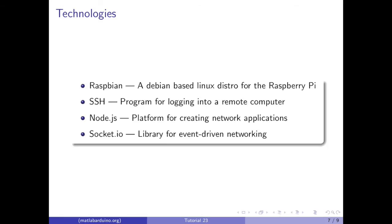We will be using Raspbian, a Debian-based Linux distro for the Raspberry Pi, SSH, a program for securely logging into a remote computer from another computer, Node.js, a platform for creating network applications, and Socket.io, a library for event-driven networking. It allows for simple, real-time, bi-directional communication between the server and the client.